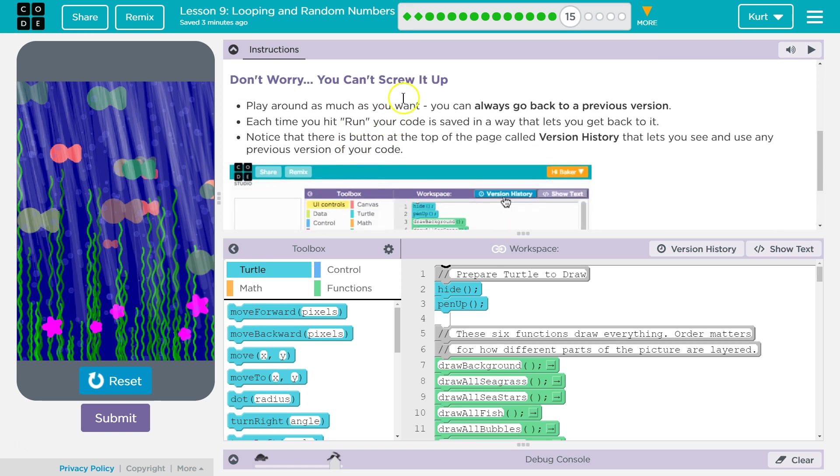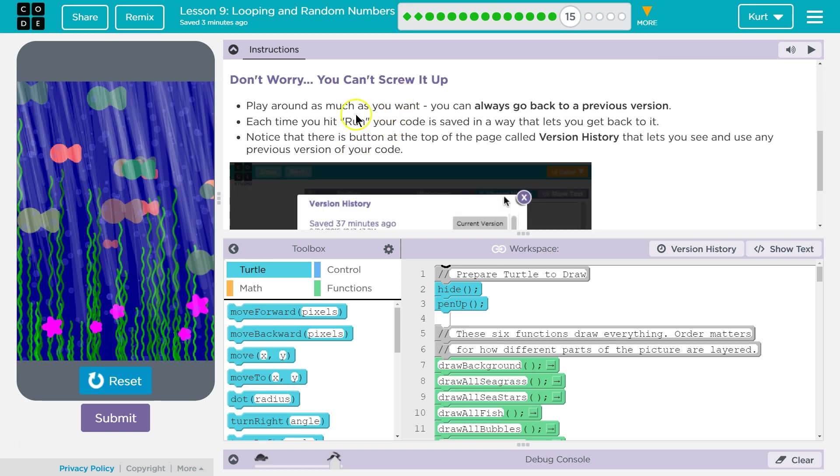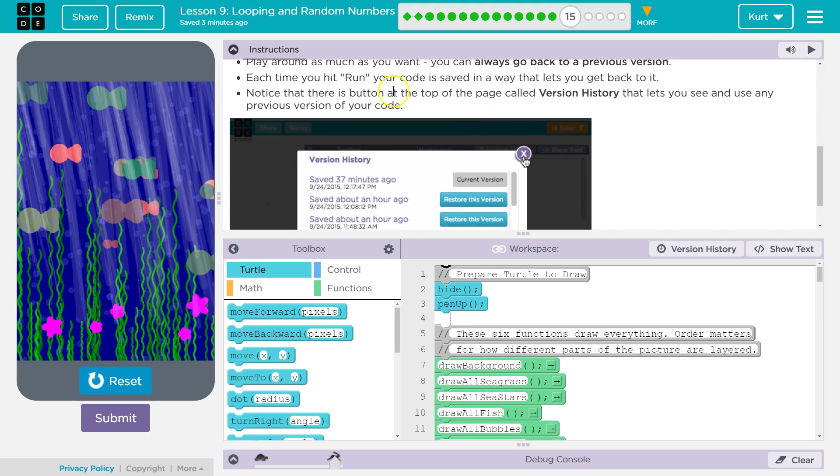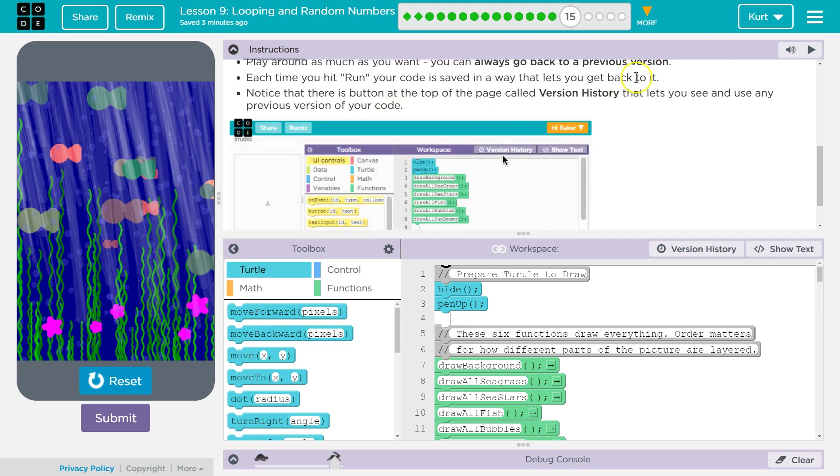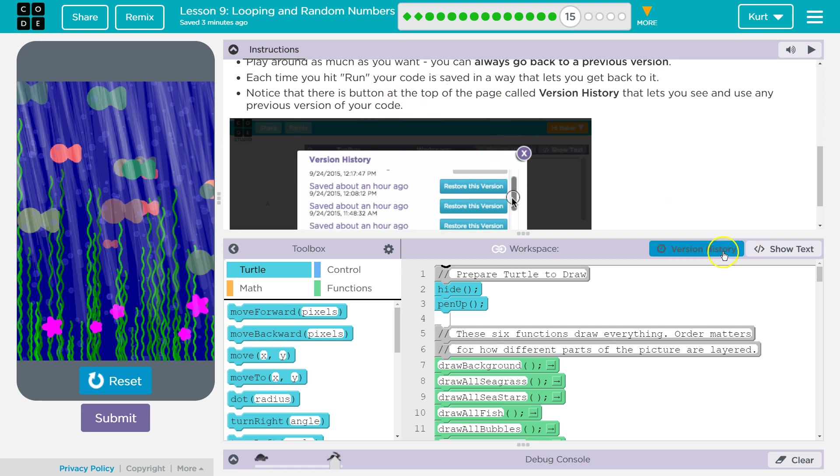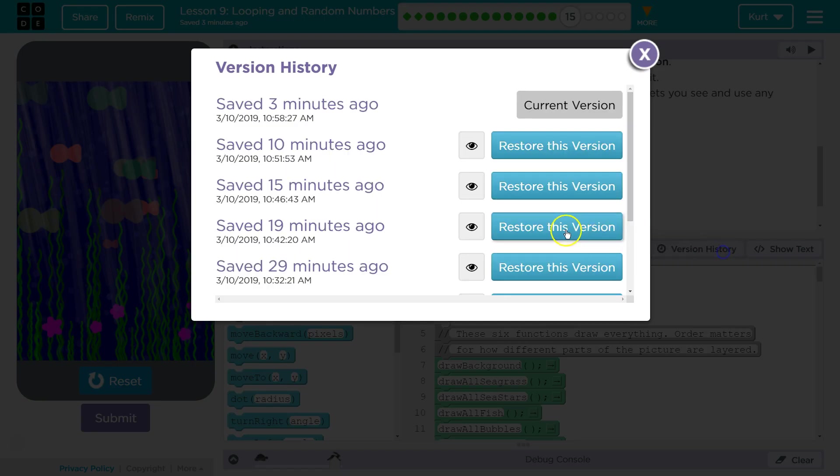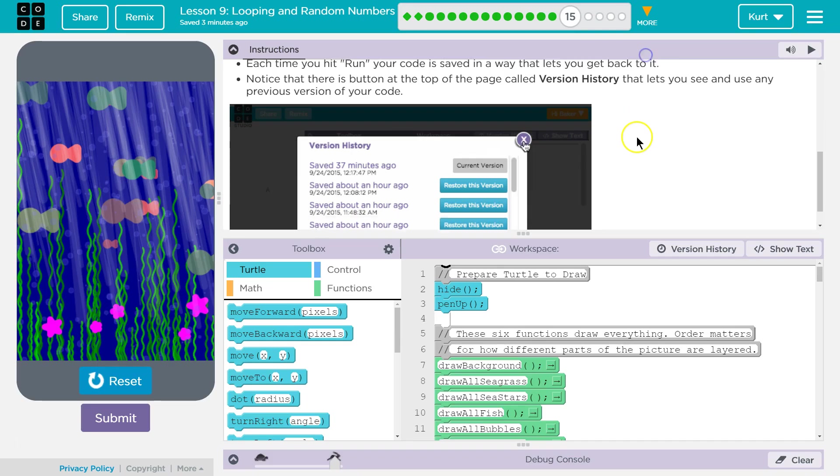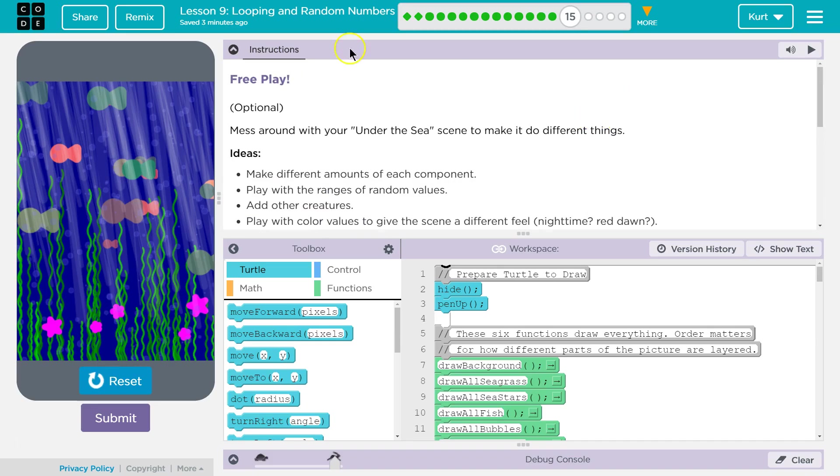Get creative. Don't worry, you can't screw it up. Play around as much as you want. You can always go back to a previous version. Each time you hit run, your code is saved and that lets you go back. Notice there's a button, version history. You can go back. Cool. Alright, time to have some fun.